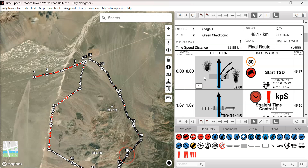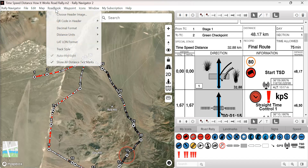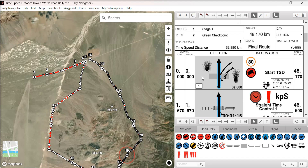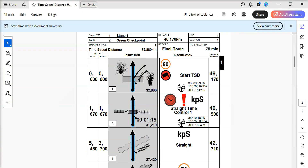We had a lot of requests from regularity and TSD users to add one-meter accuracy to our roadbooks. Users can go to the roadbook menu, decimal format, and select thousands. You'll see that's reflected across all the different places distance shows in our roadbook, and you can see a finished product right here in PDF format.